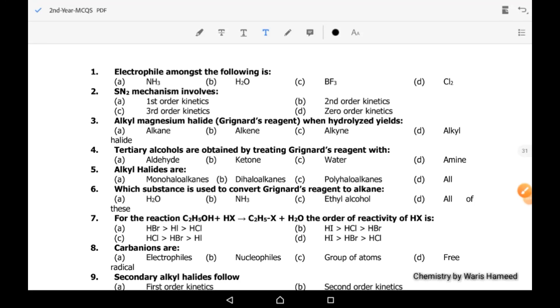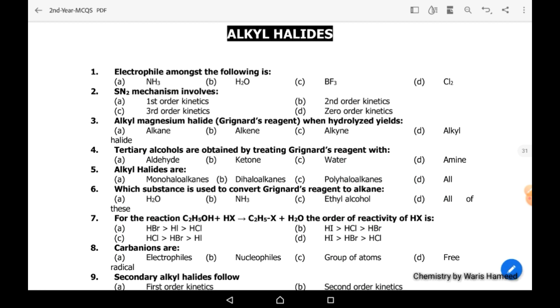Assalamu alaikum students. I hope that you all are fine. In this video lecture I am going to discuss about MCQs of alkyl halide.